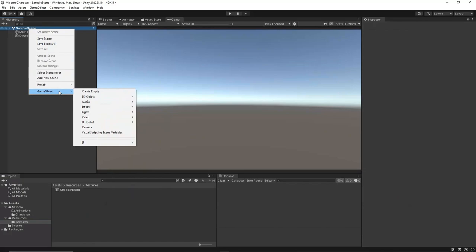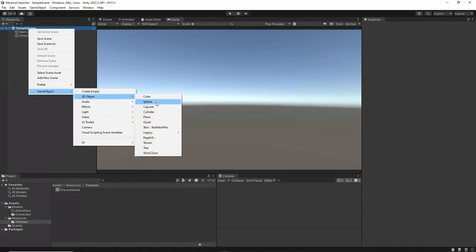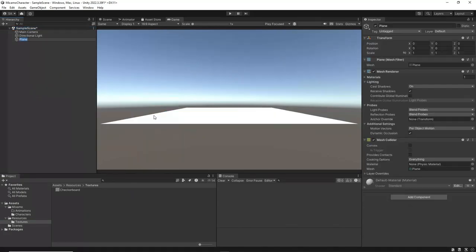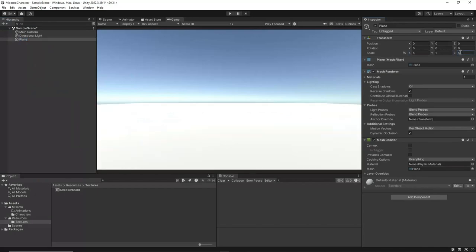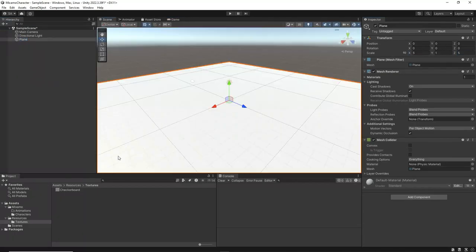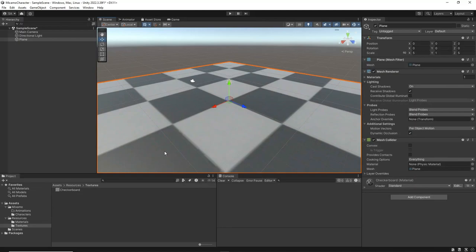After that, create a new Plane Game object to serve as the floor. Resize the plane to 5 by 5 units. Next, assign the Checkerboard image as the texture for this plane.